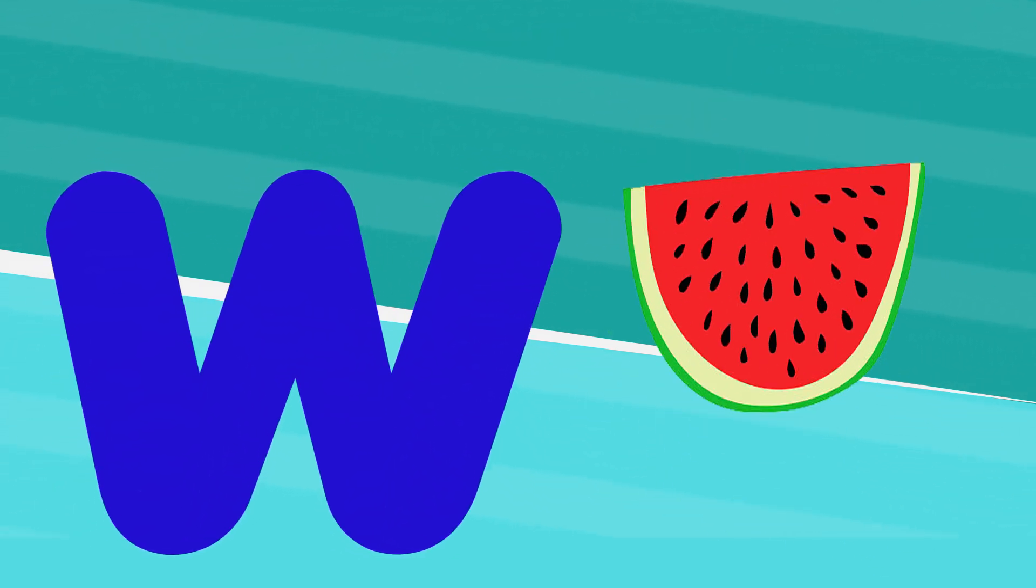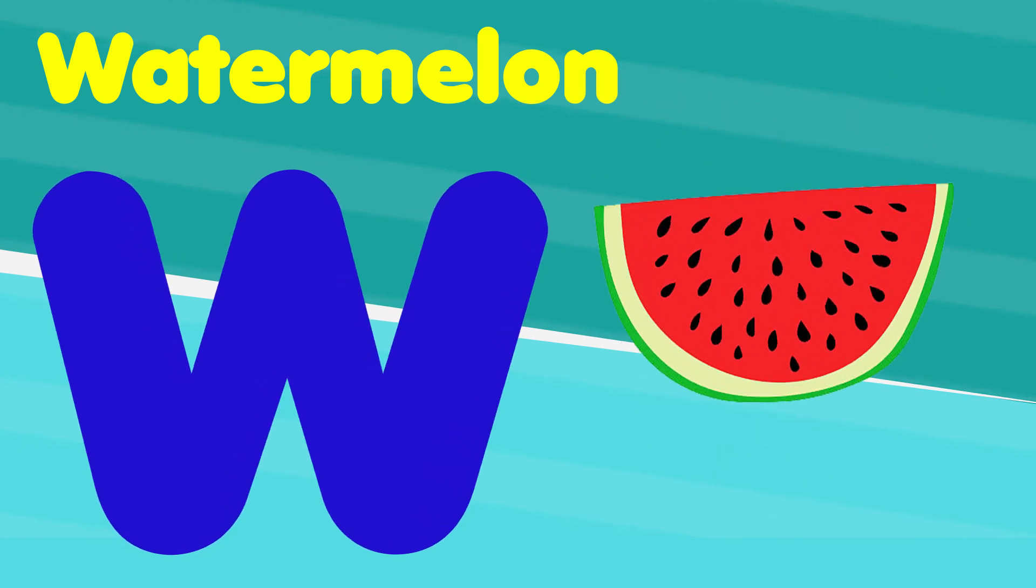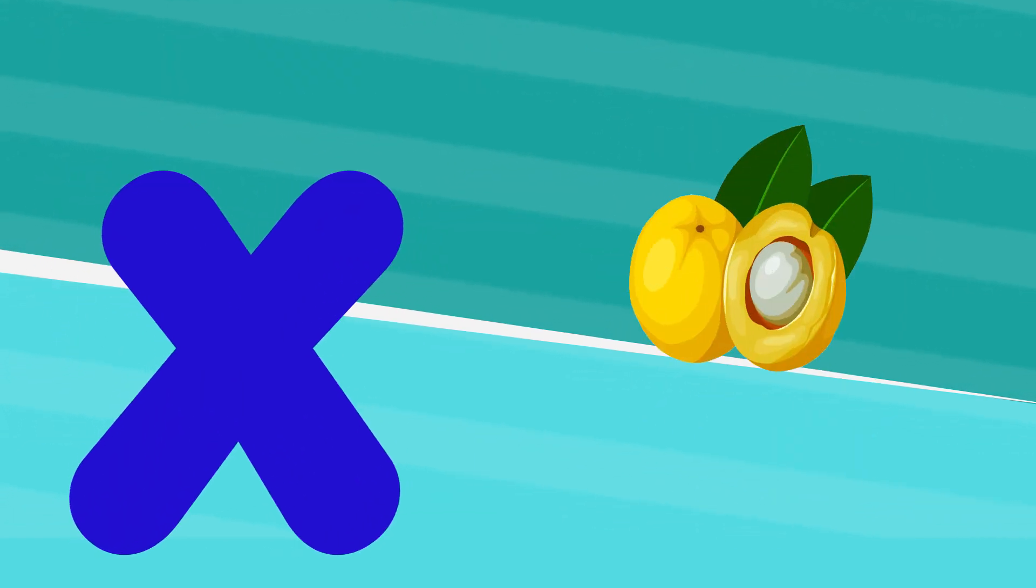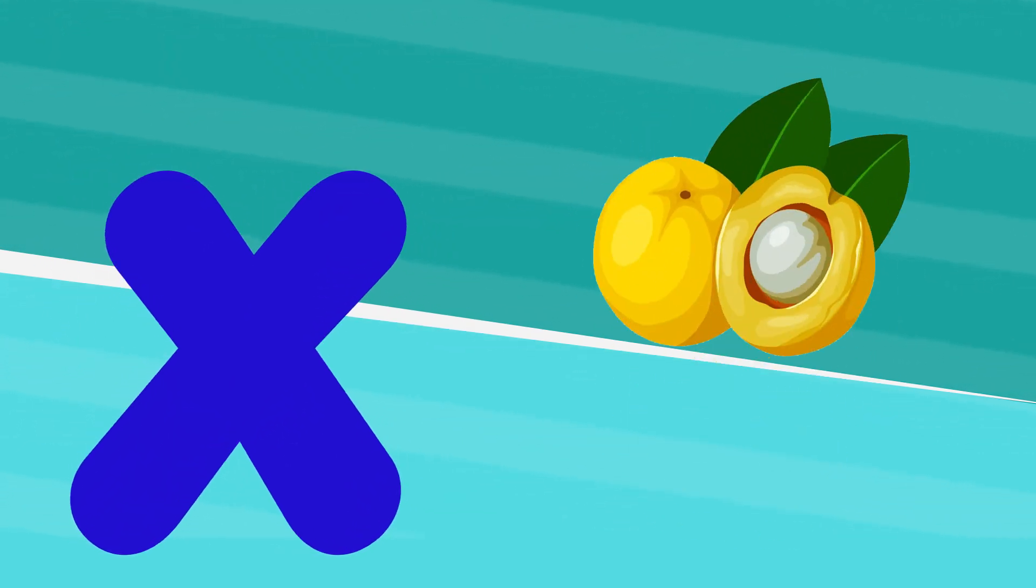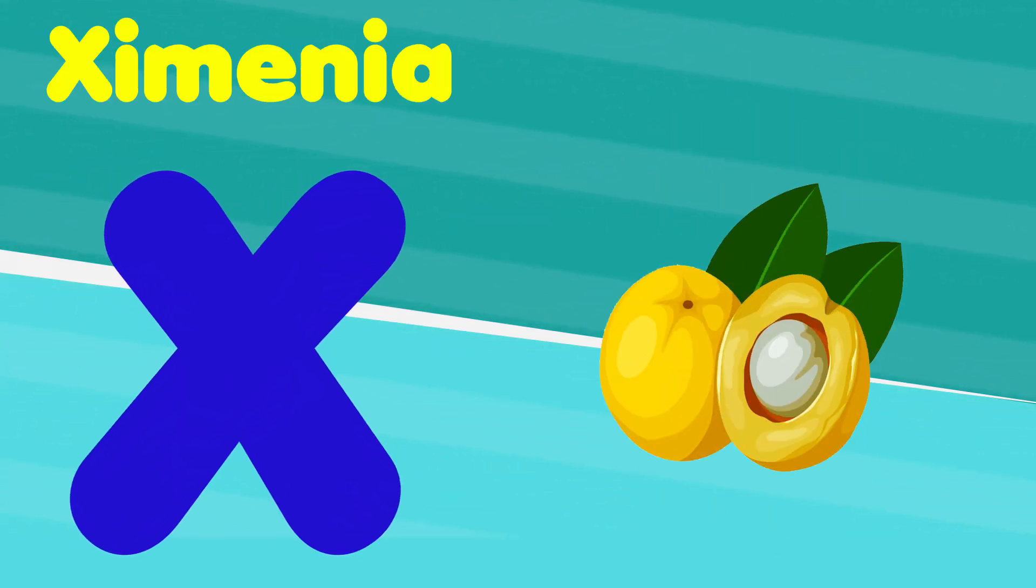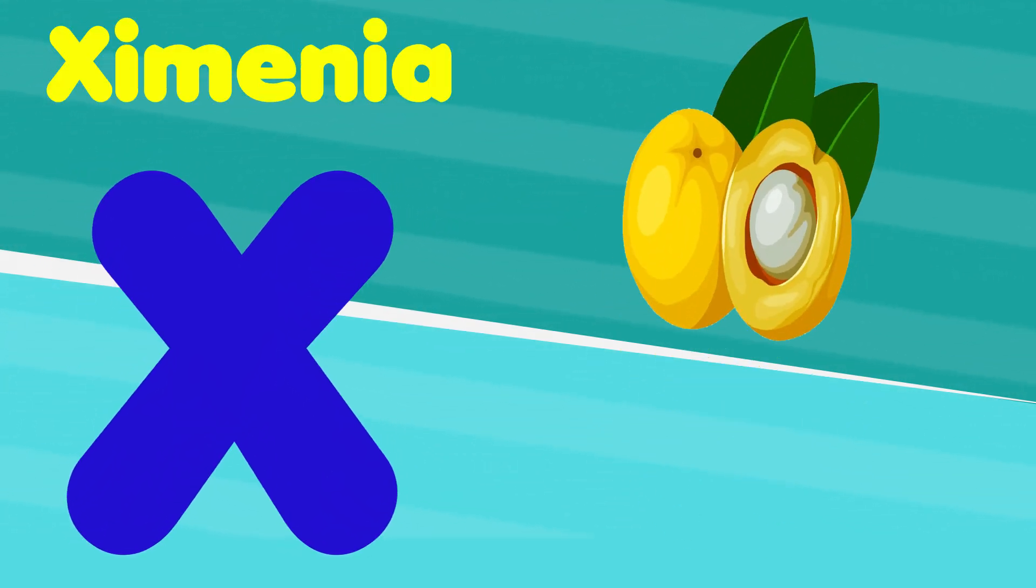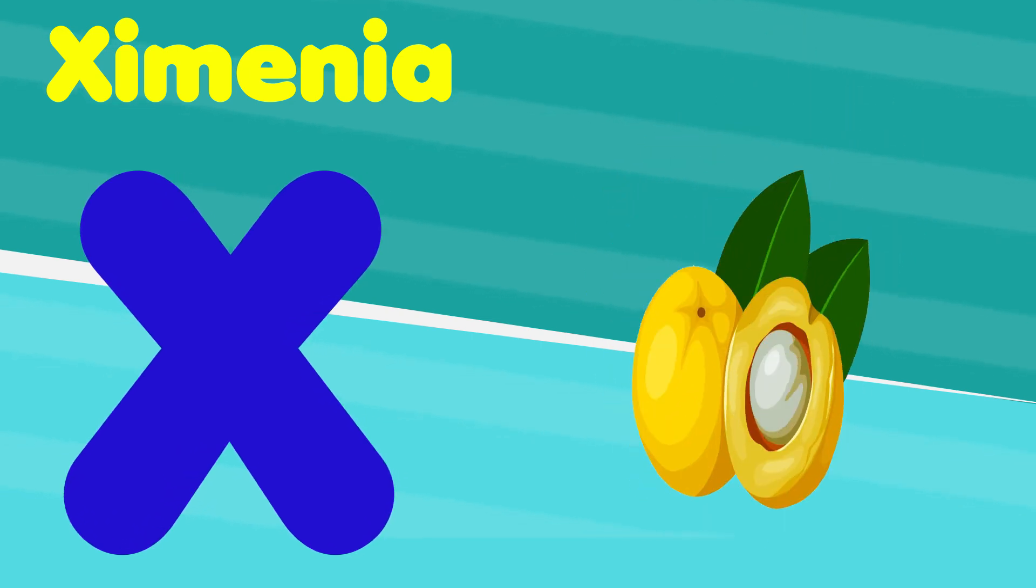W is for watermelon, w, w, watermelon. X is for xigua, x, x, xigua.